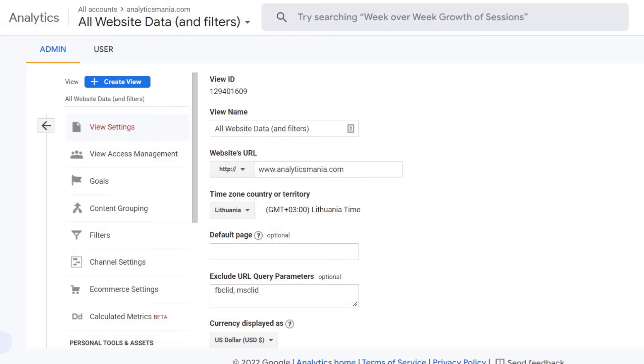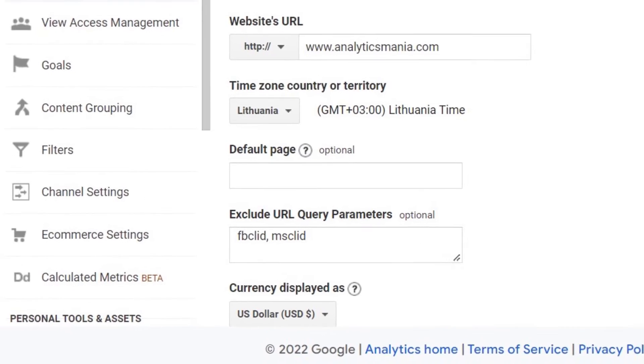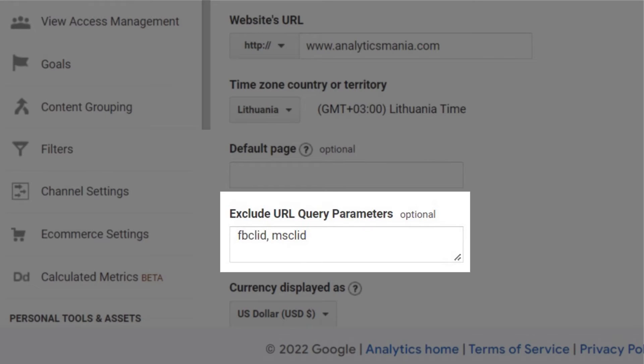In Universal Analytics, there was a feature called exclude URL query parameters. This allows you to ignore unwanted parameters that skew data in your reports. Unfortunately, when I'm recording this video, Google Analytics 4 does not have such a feature by default. But don't worry, I have a workaround for you.